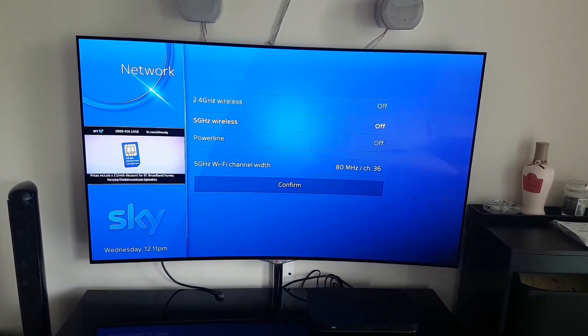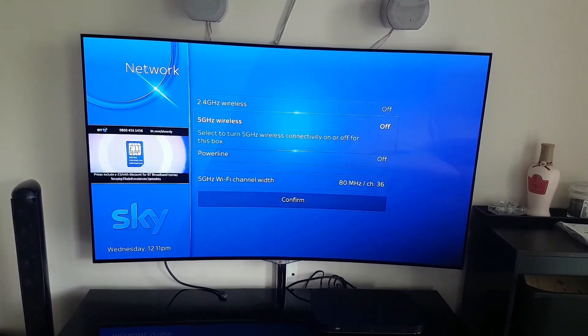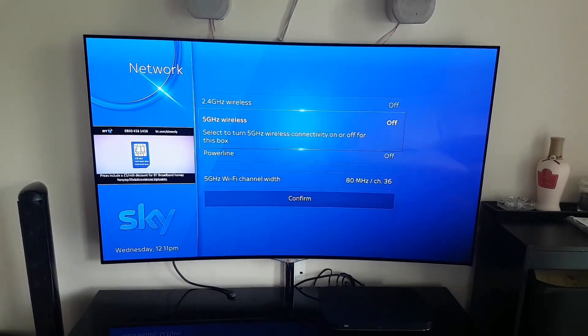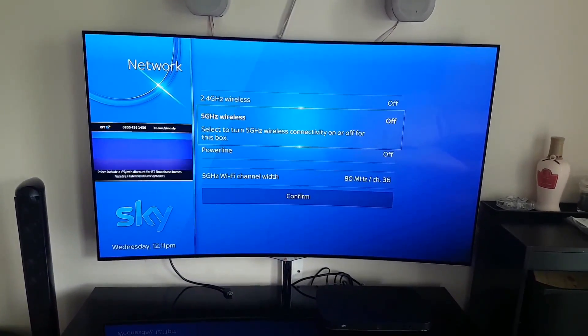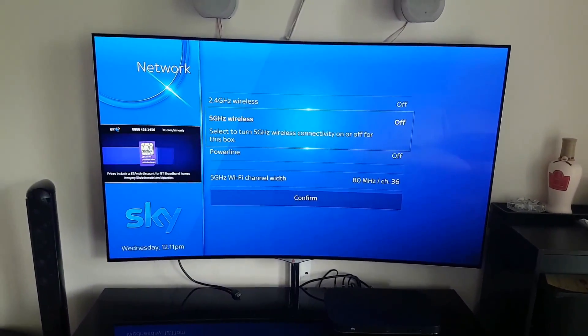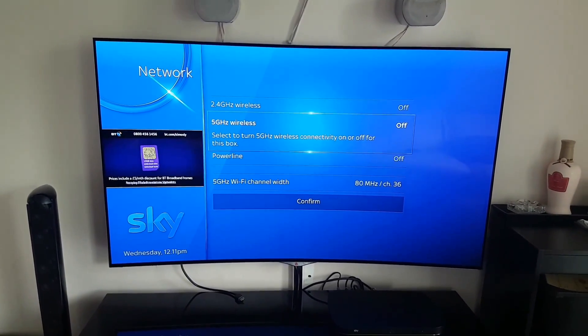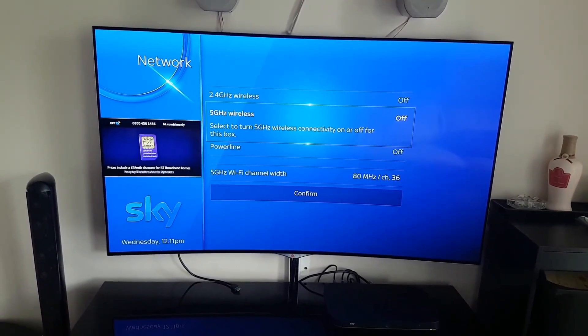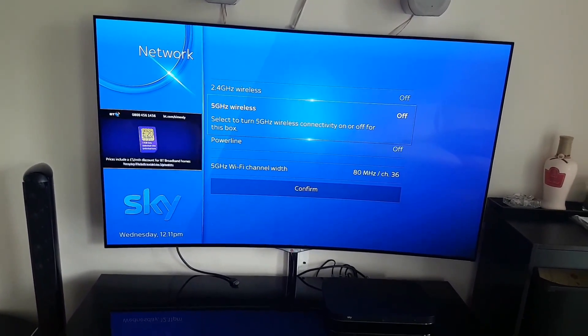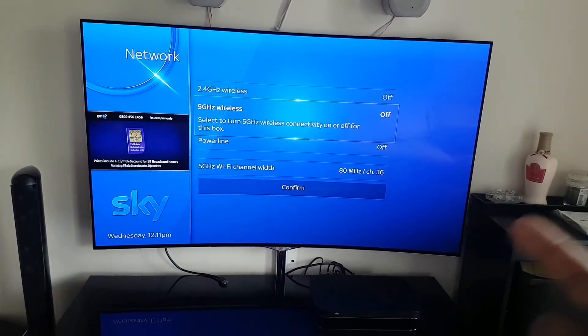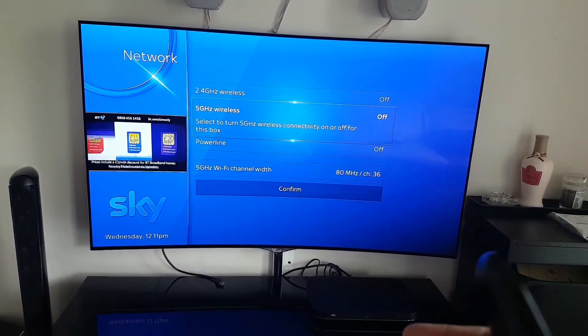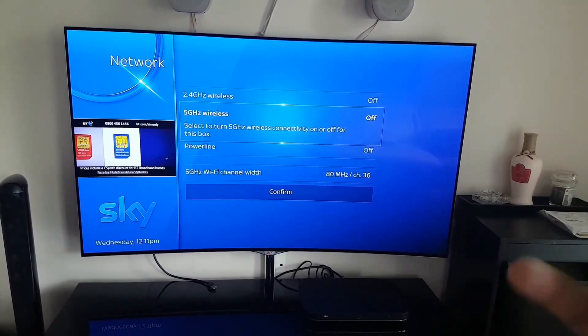Basically, the way it works is if you've got Sky Router, Sky Hub, all the boxes connect over 5GHz, so it has its own independent kind of bubble that works around.